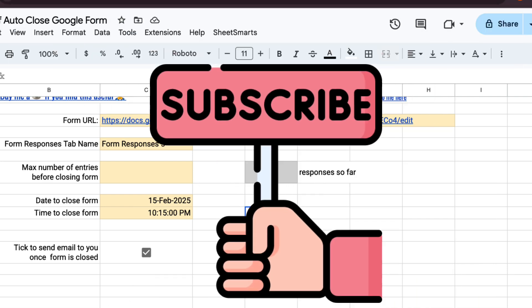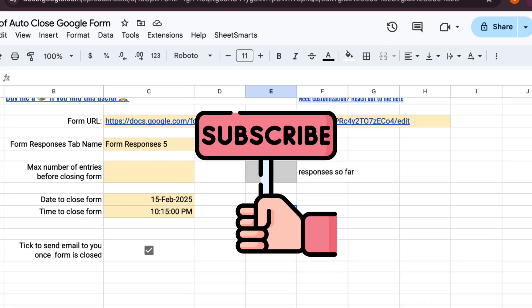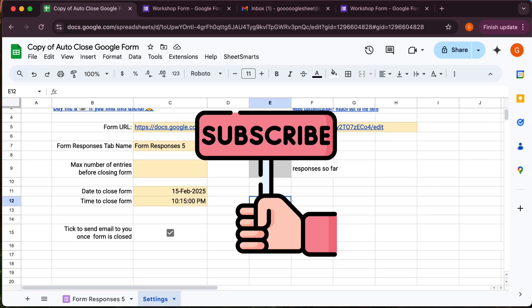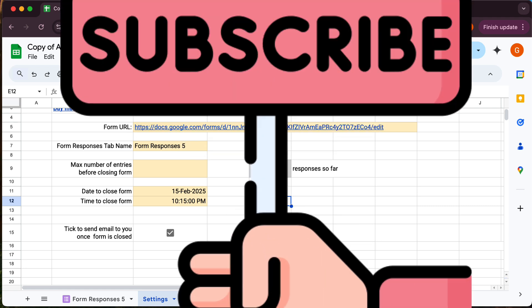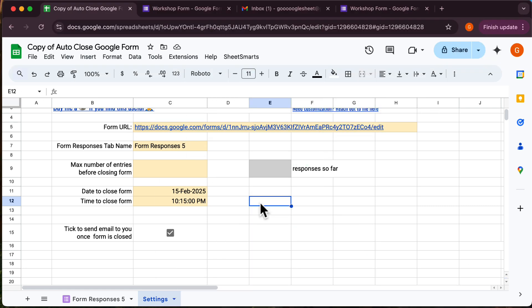And that's it. With just a few clicks, you can fully automate Google forms closing. If you found this helpful, give this video a thumbs up and subscribe for more automation tips to make your life easier. Thanks for watching, and I'll see you in the next one.